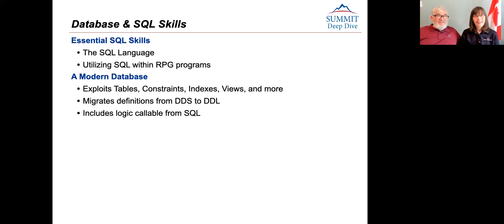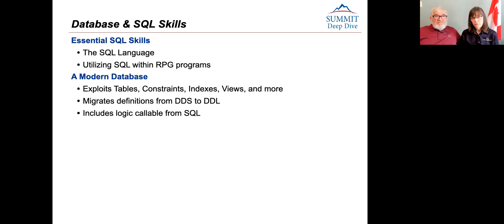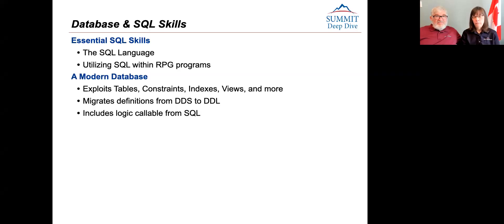And then there's database. Our resident database expert is Paul Tuohy on the team. Essential language skills for SQL is just to know the SQL language itself — that's the base. Utilizing it within programs, Paul is doing one specifically on embedding SQL in RPG programs. A lot of people don't realize that a modern database is more than just tables and columns — it's about constraints, indices, and views. Paul is a big views fan. He also has workshops on migrating definitions from DDS to DDL in a way so existing programs don't have to be completely rewritten.